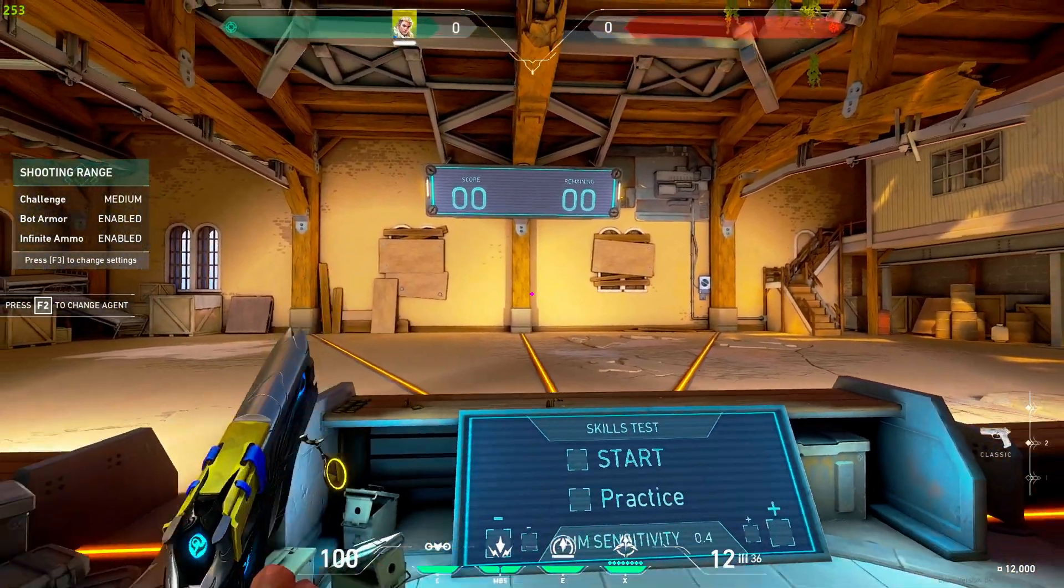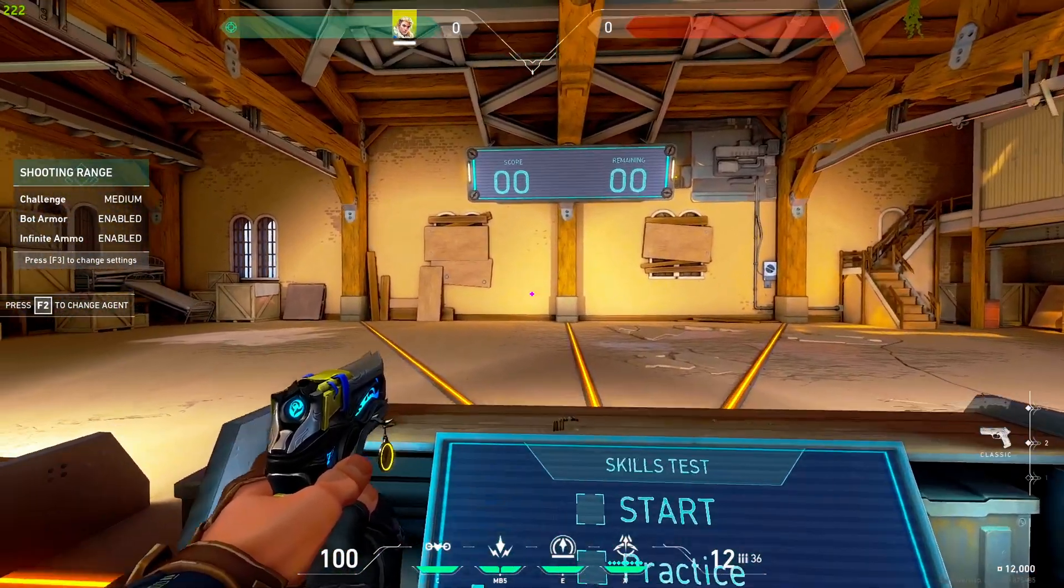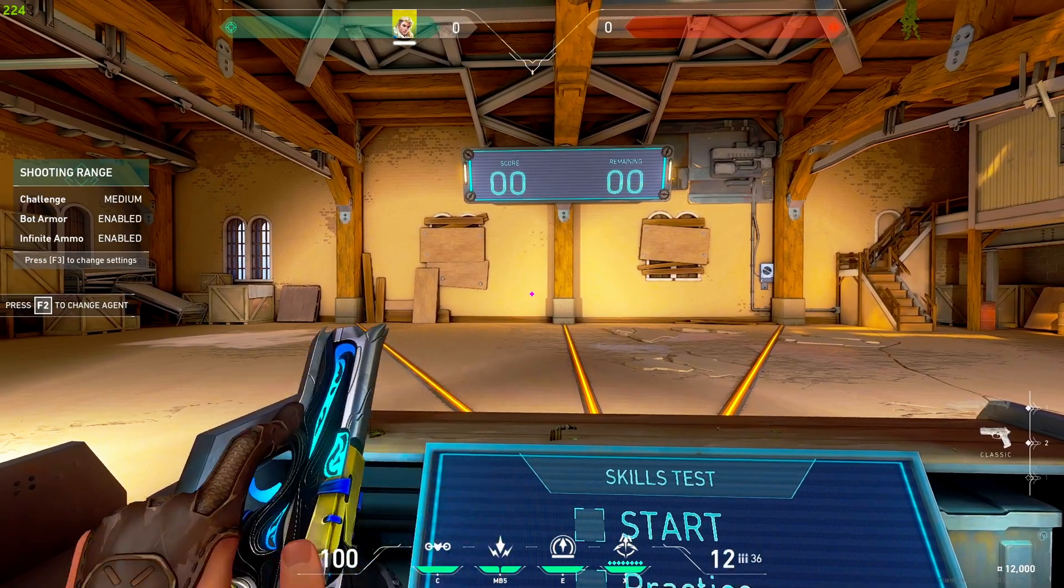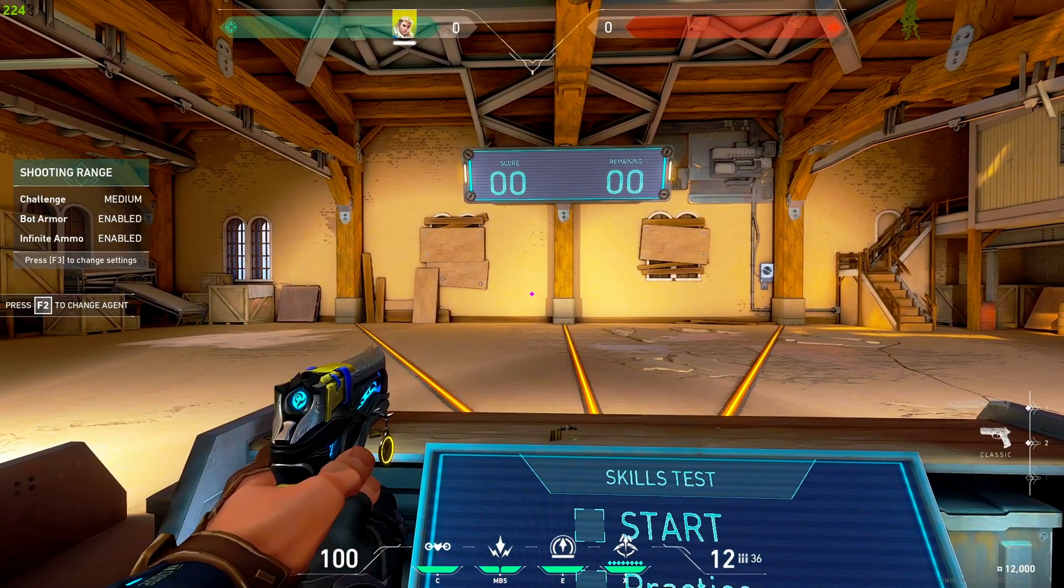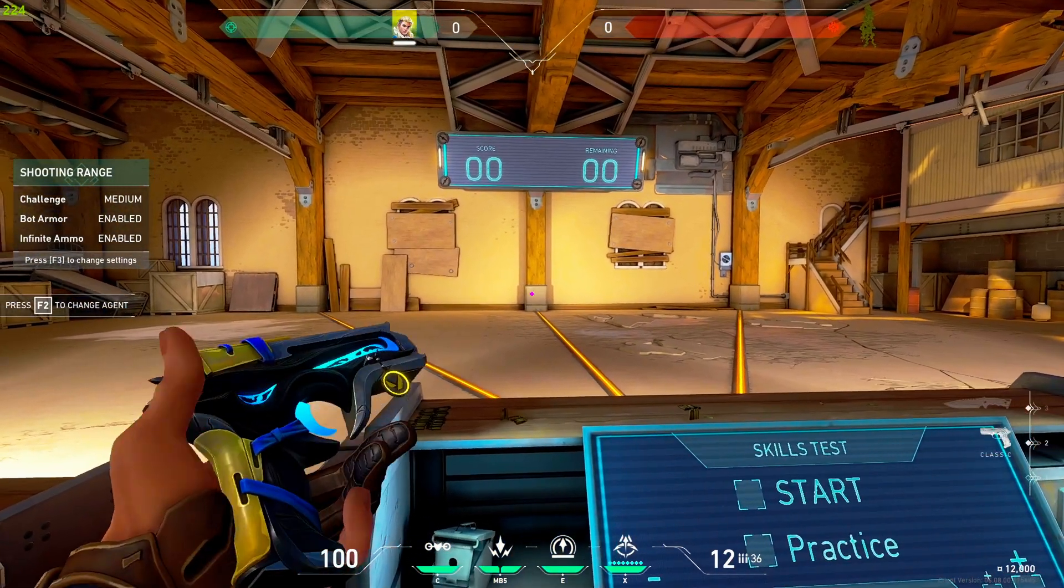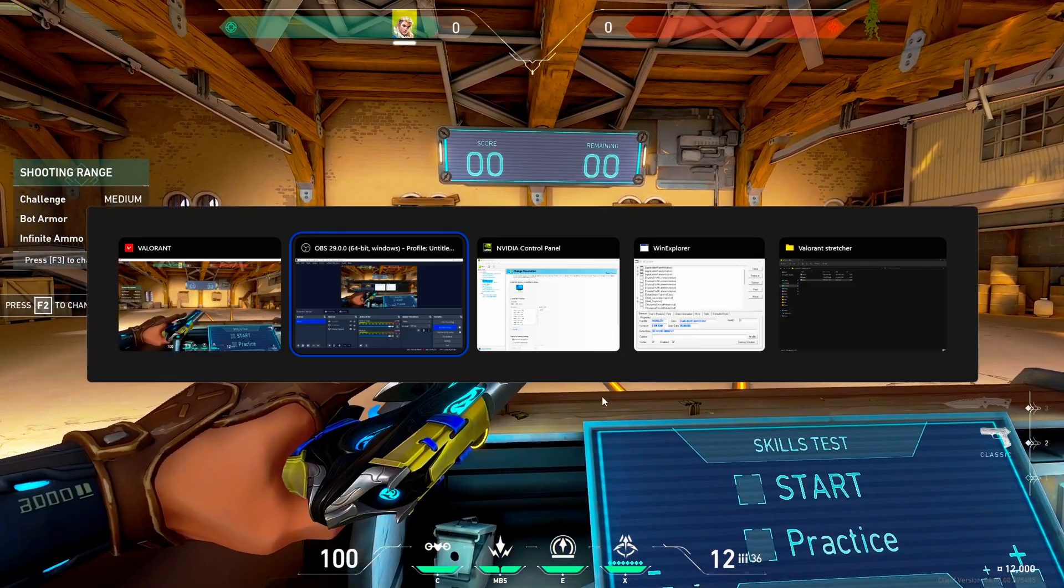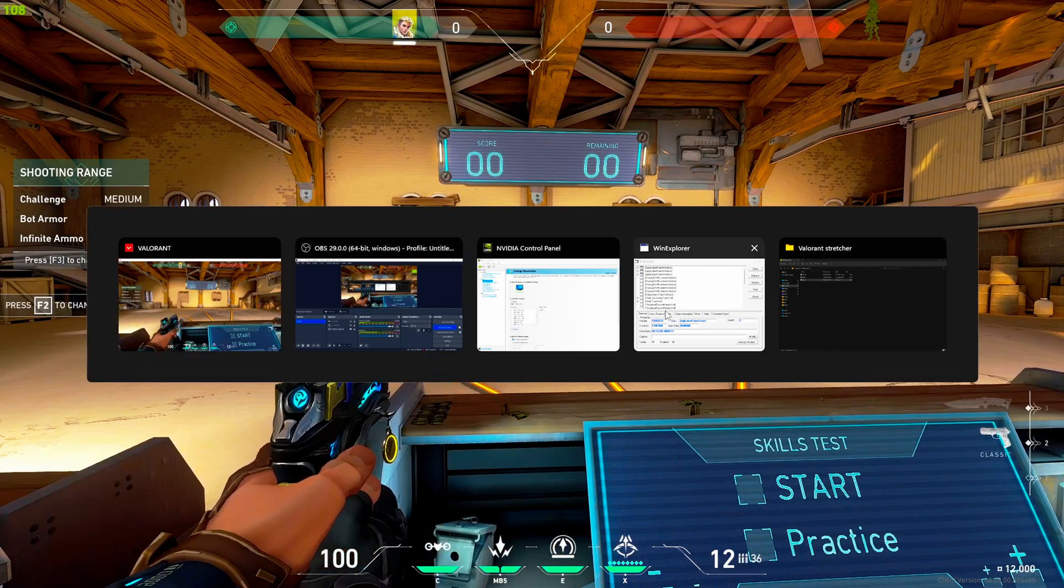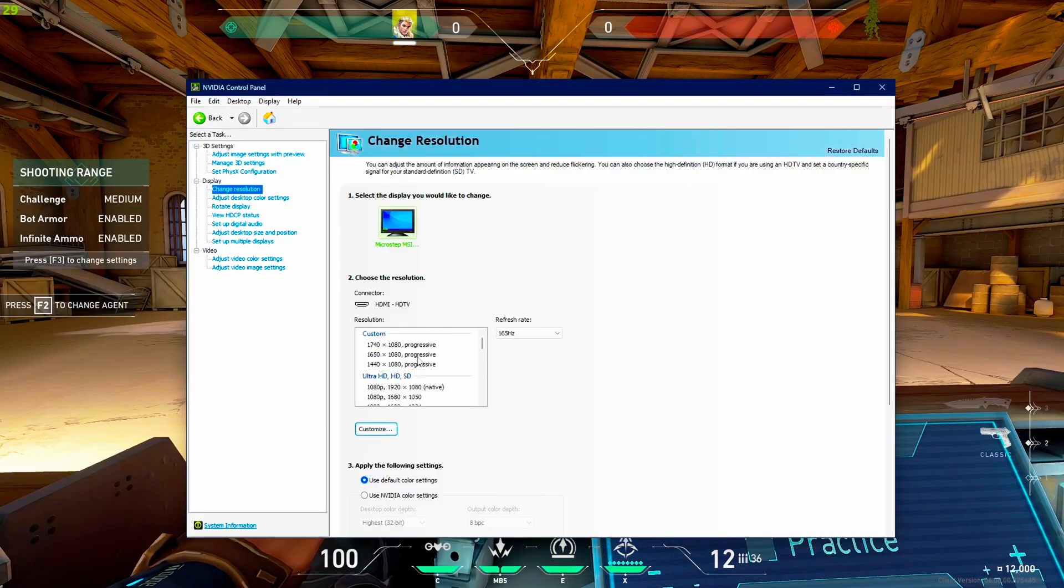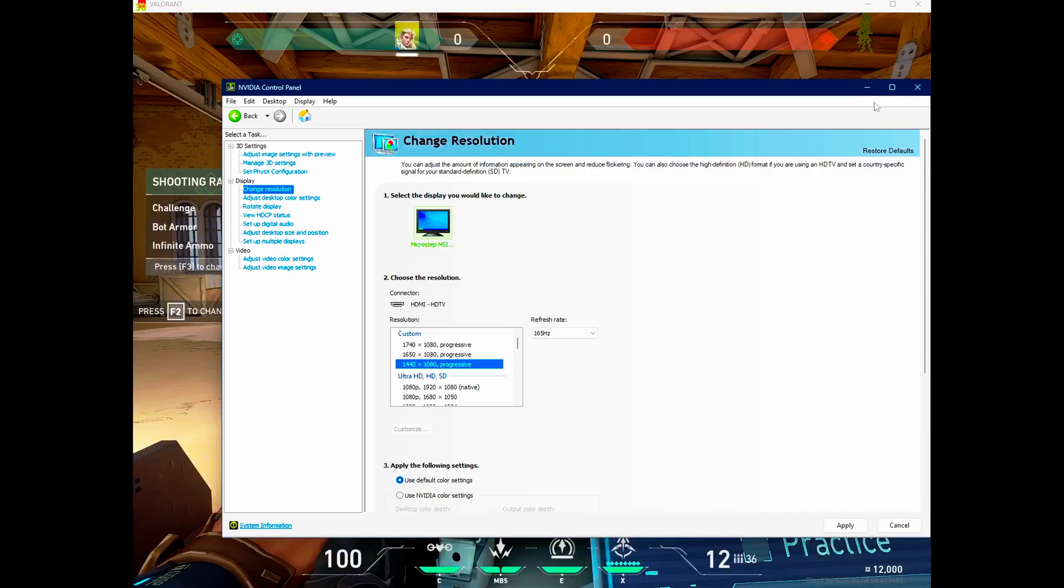So now that we're in here you can see it's just native. Then we will go in here. Set it to the resolution you want. And click yes.